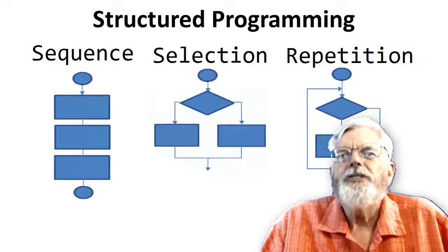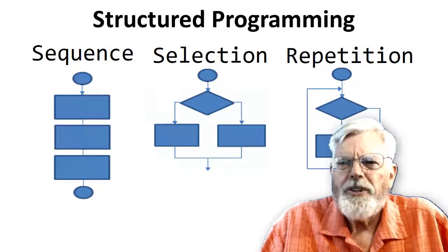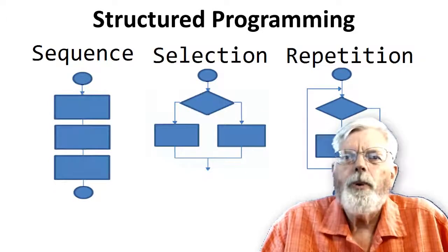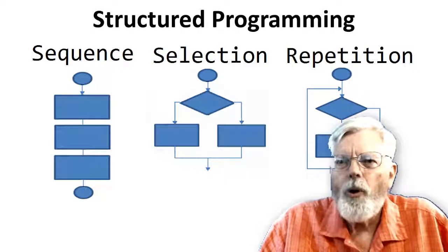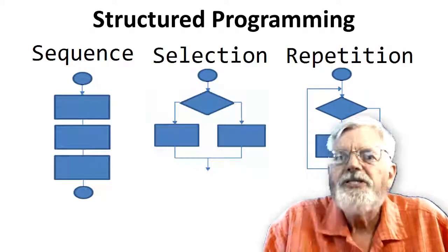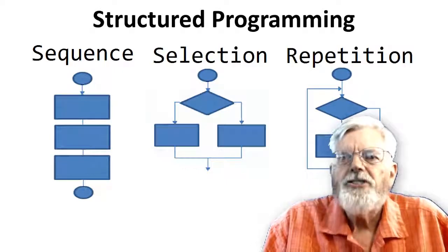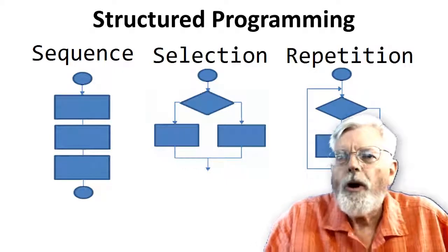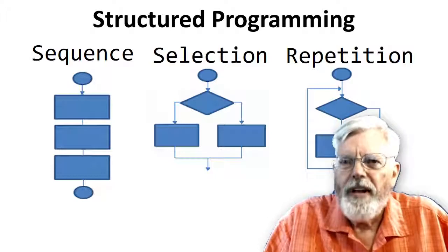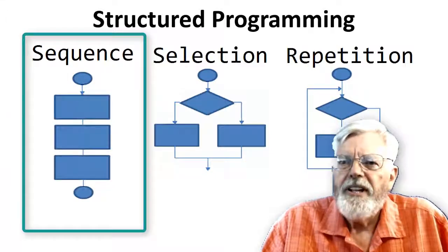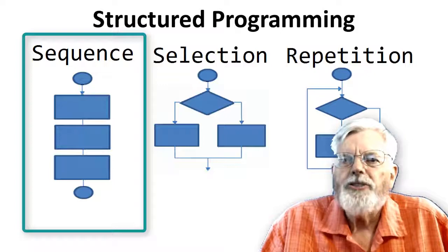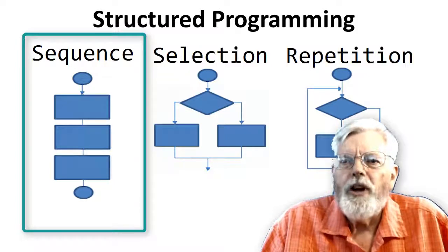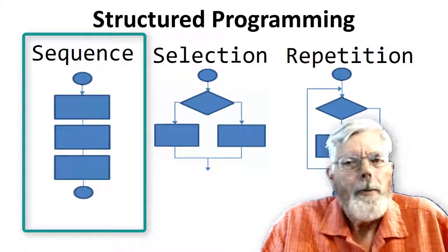The concept of structured programming states that all programs can be created with only three constructs: sequence, selection, and repetition, or a combination of any of them. Sequence is the easiest to understand. Programmed steps are executed sequentially, one after another.